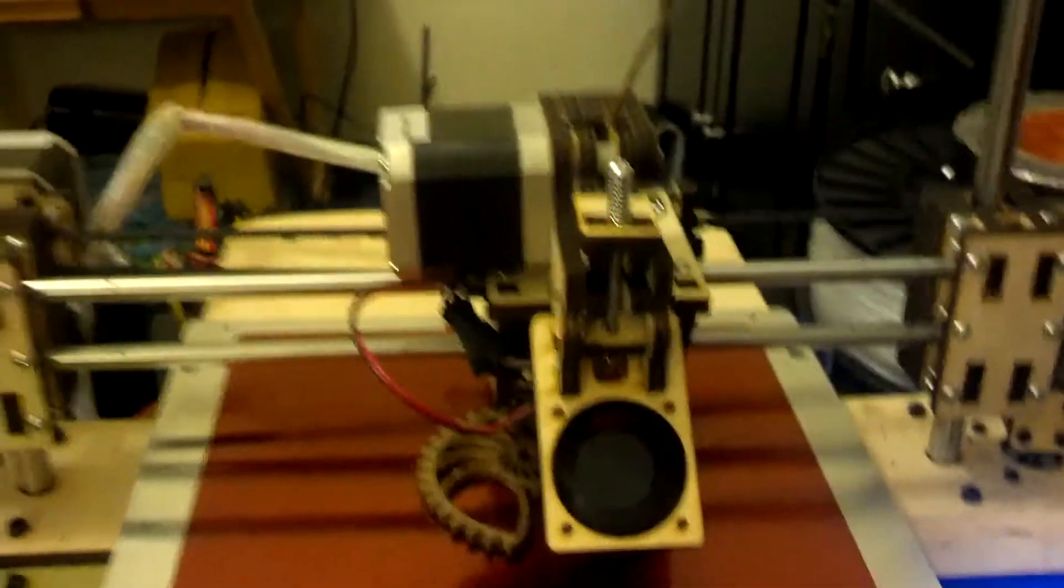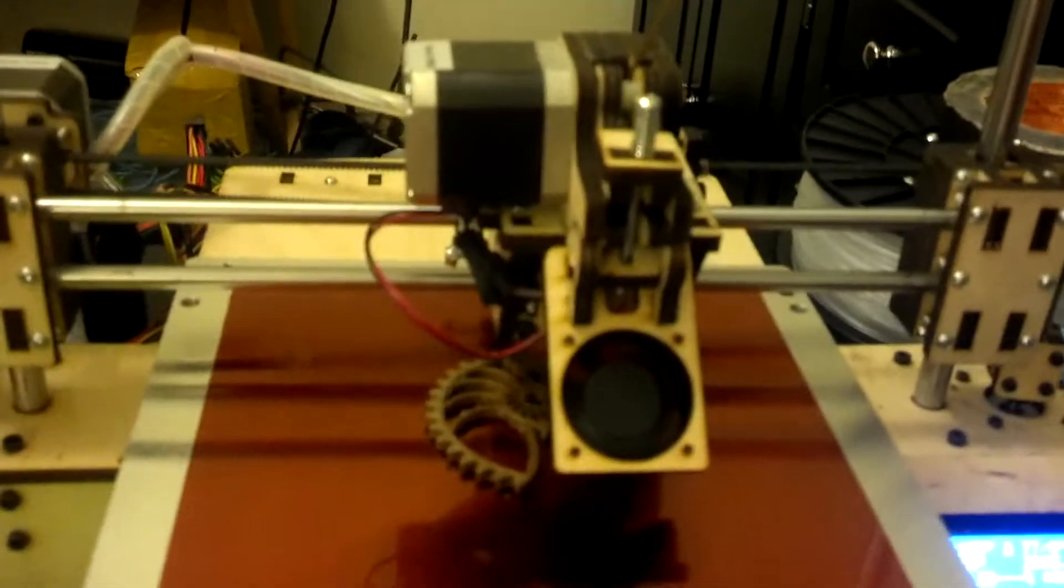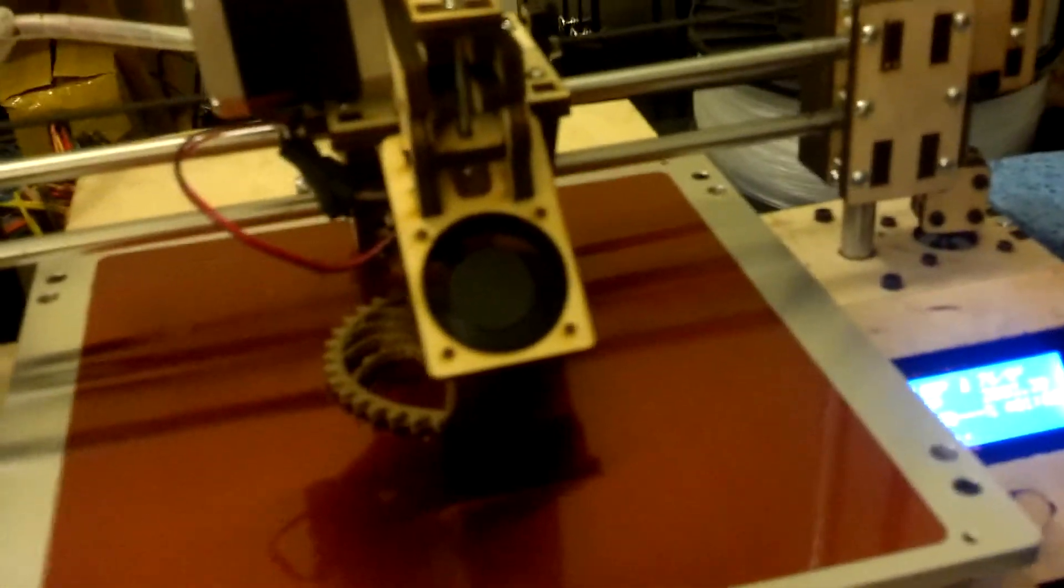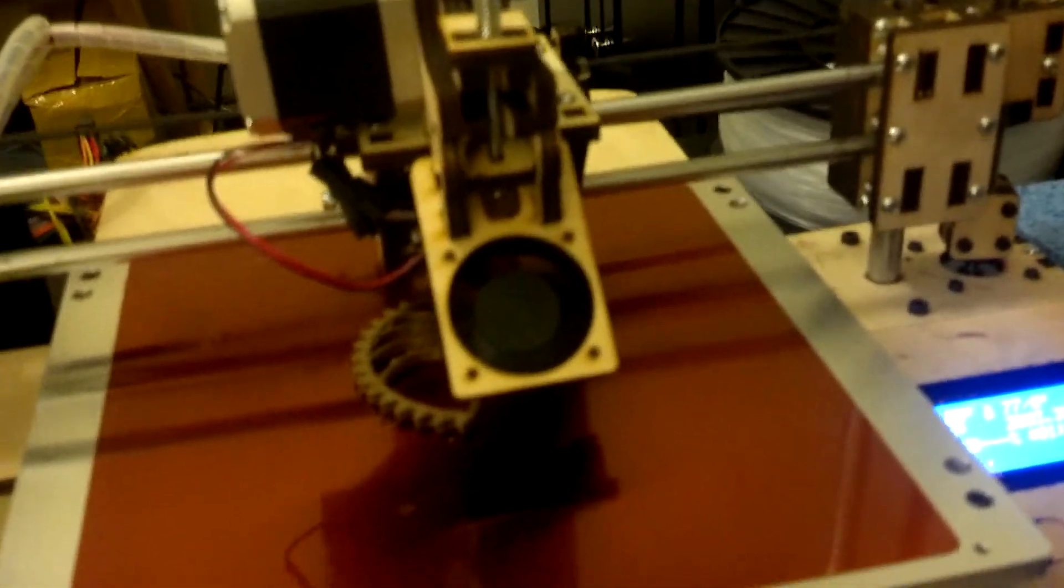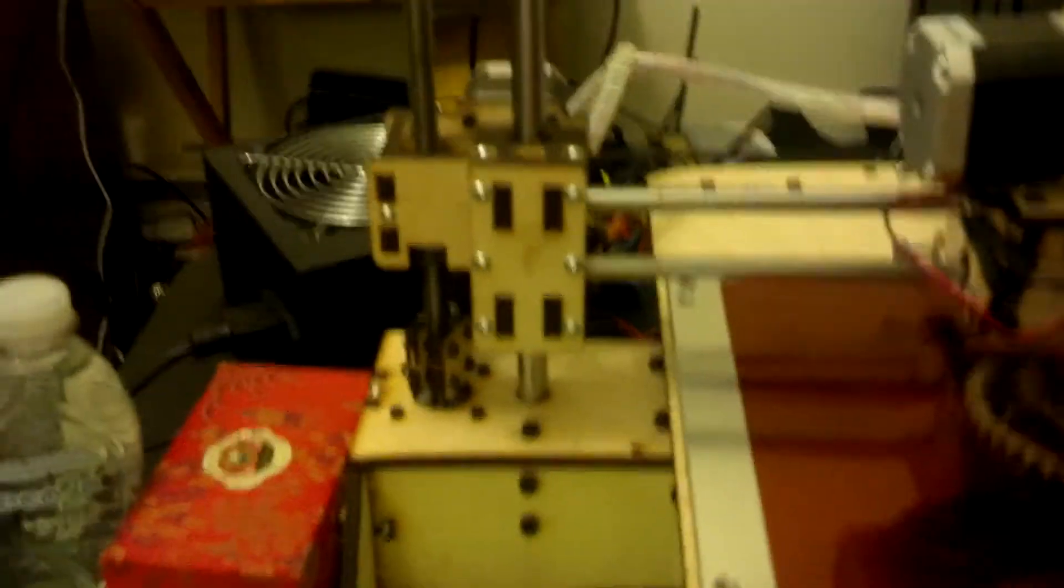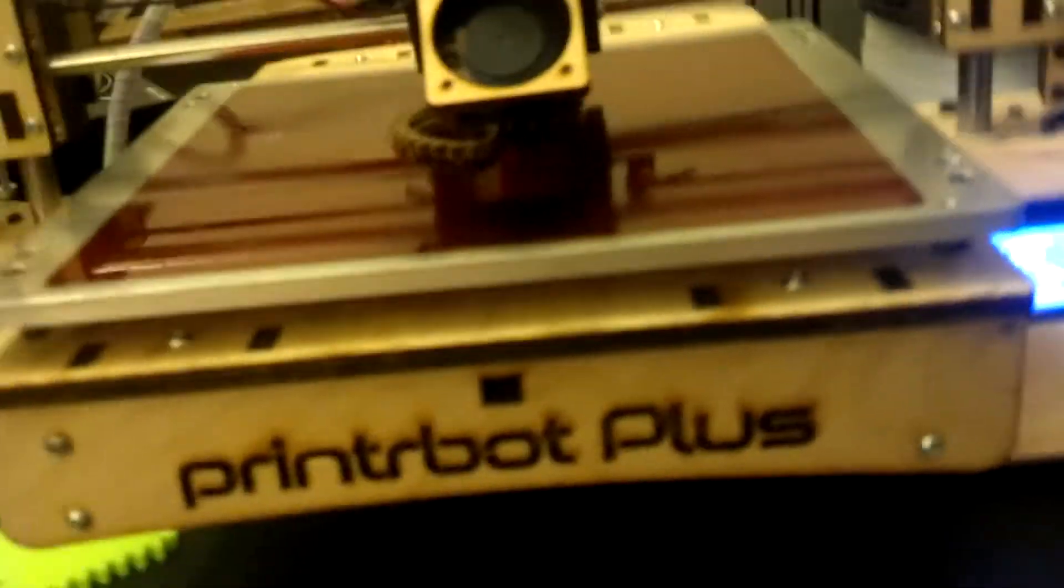So far I've been fairly happy with this printer. It's a nice looking printer.